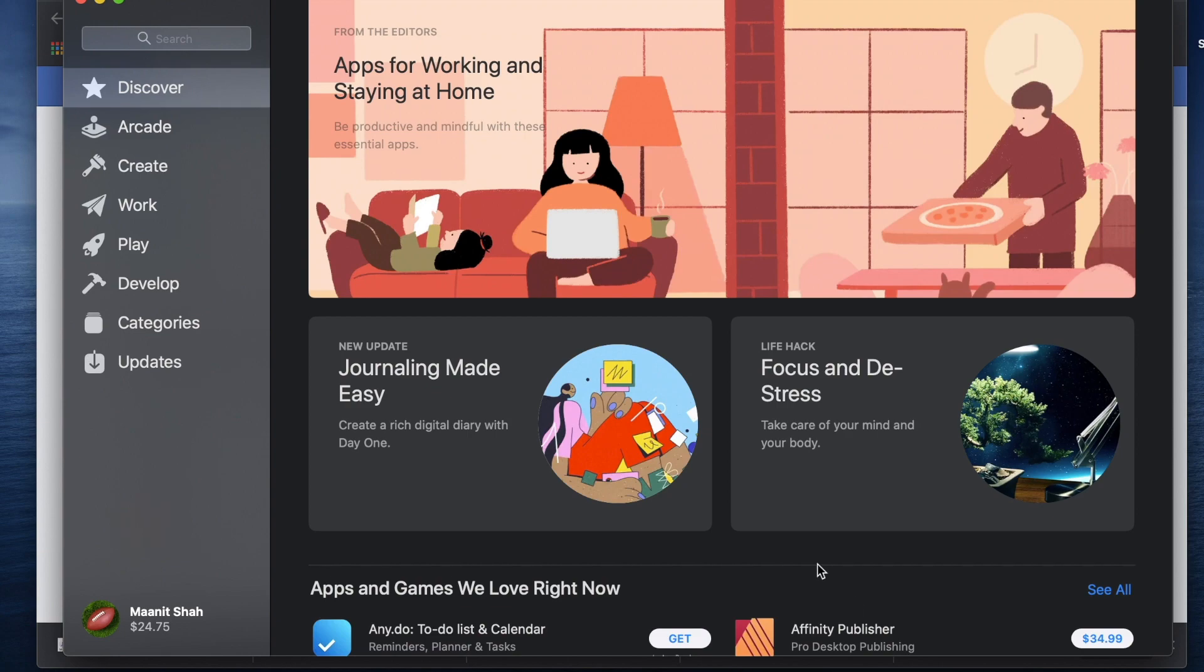So to do that we're just going to go ahead and open the App Store on your Mac. Just make sure you have login for your Apple ID and whatnot. So I'm assuming that you have that access going into this.